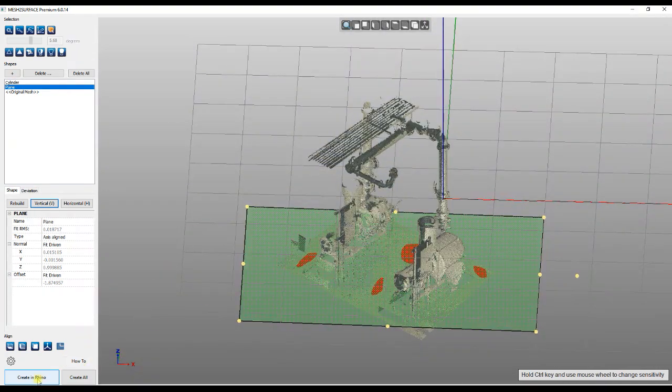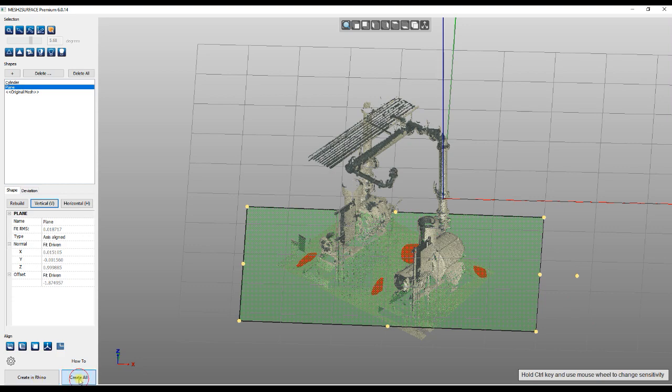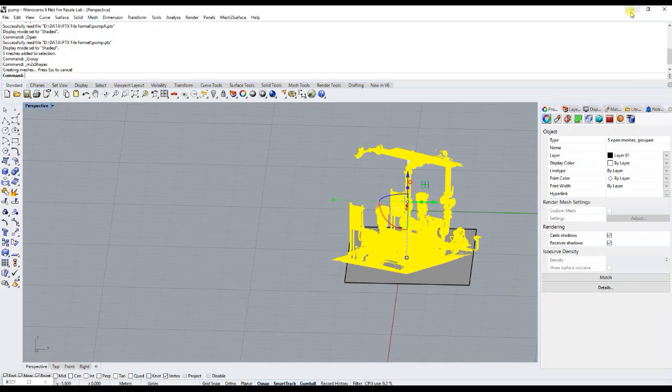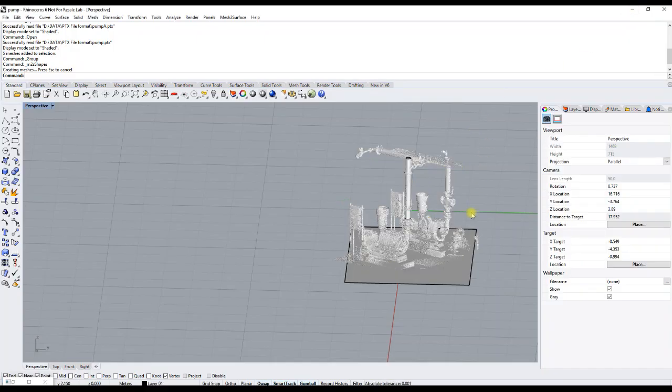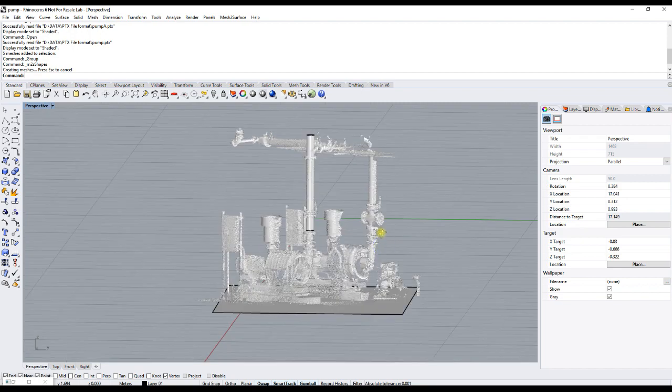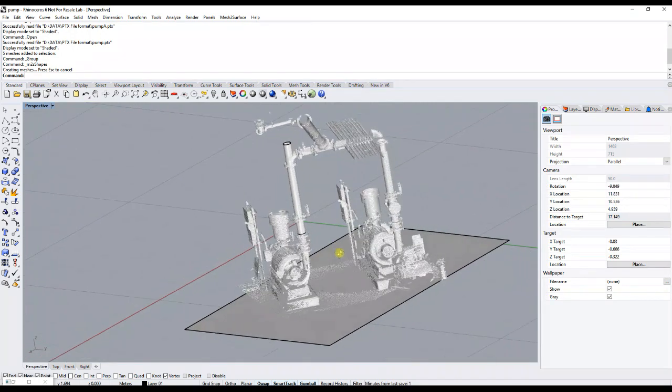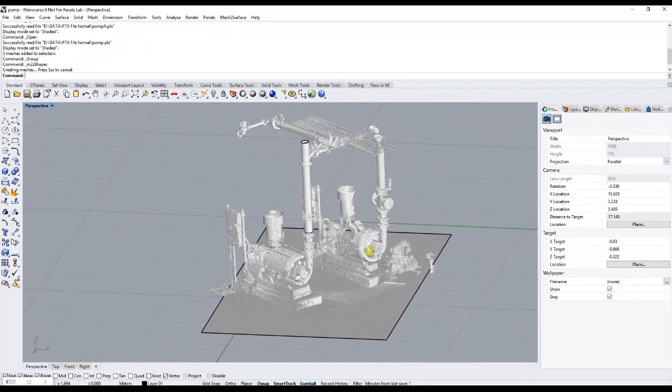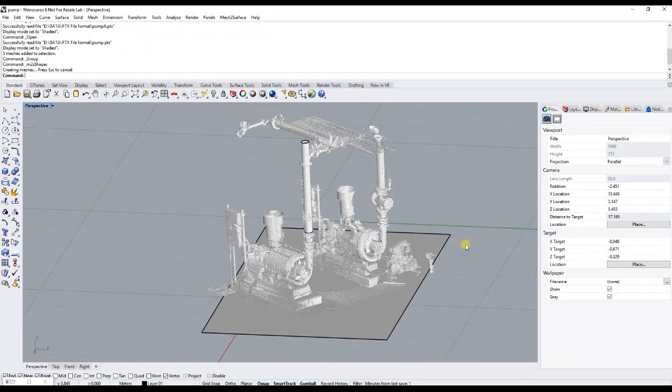And when you are done, you can transfer all the primitives in Rhino and continue modeling there. Thank you for watching.